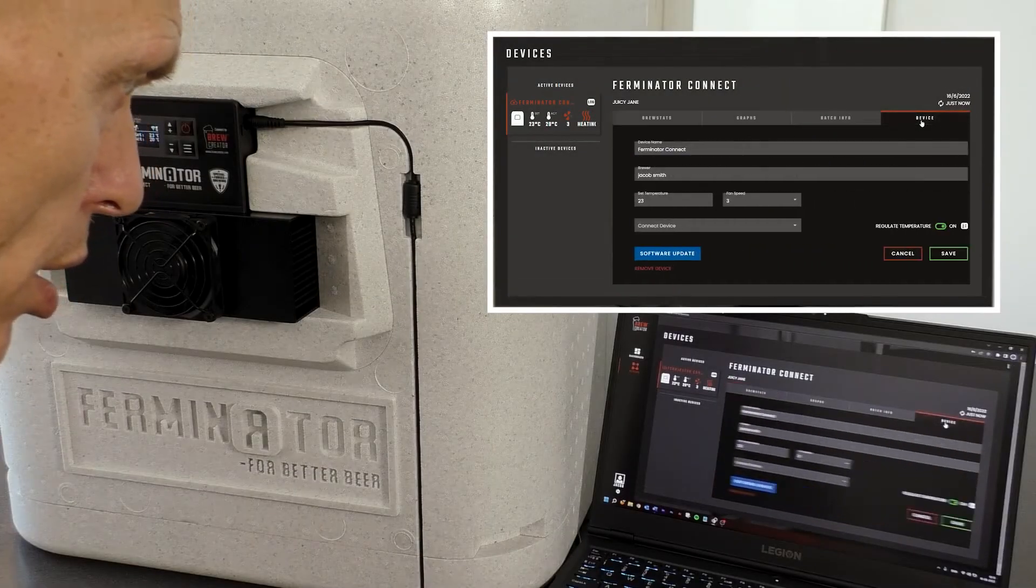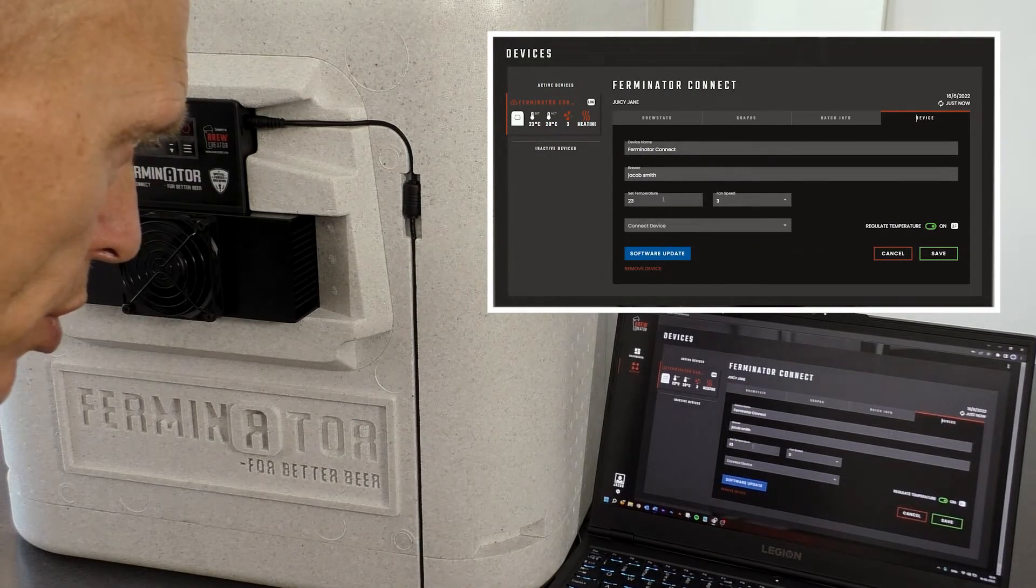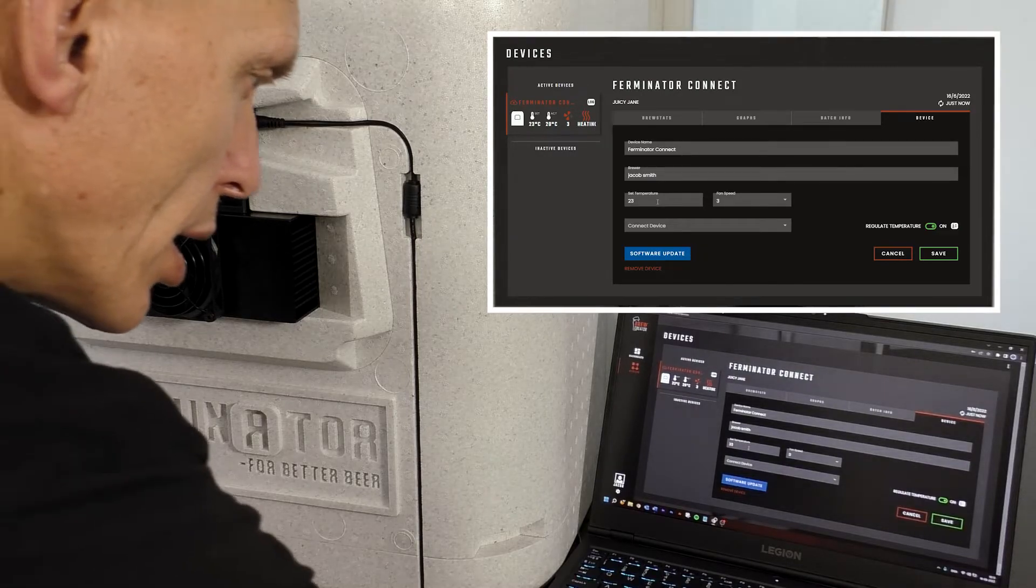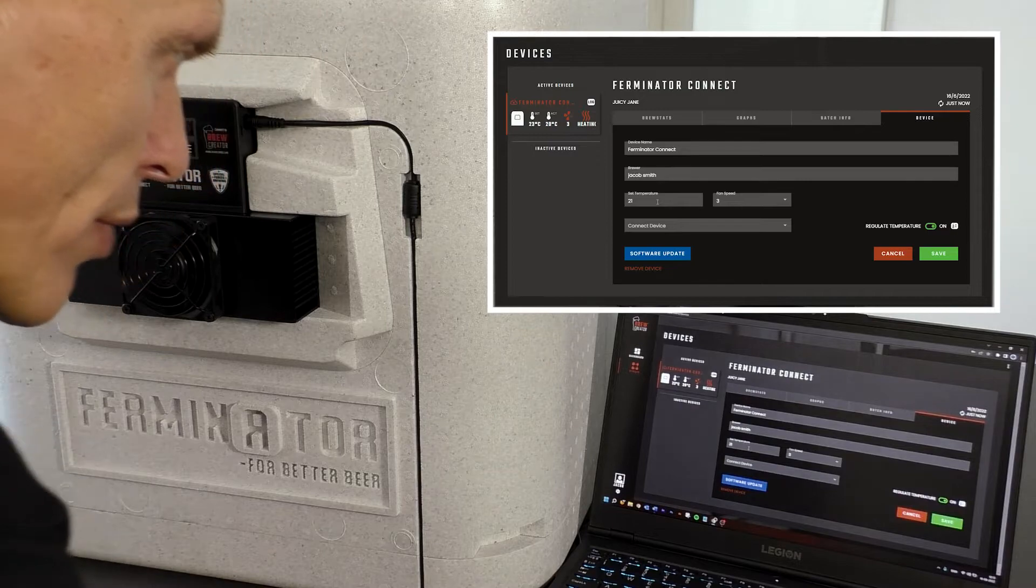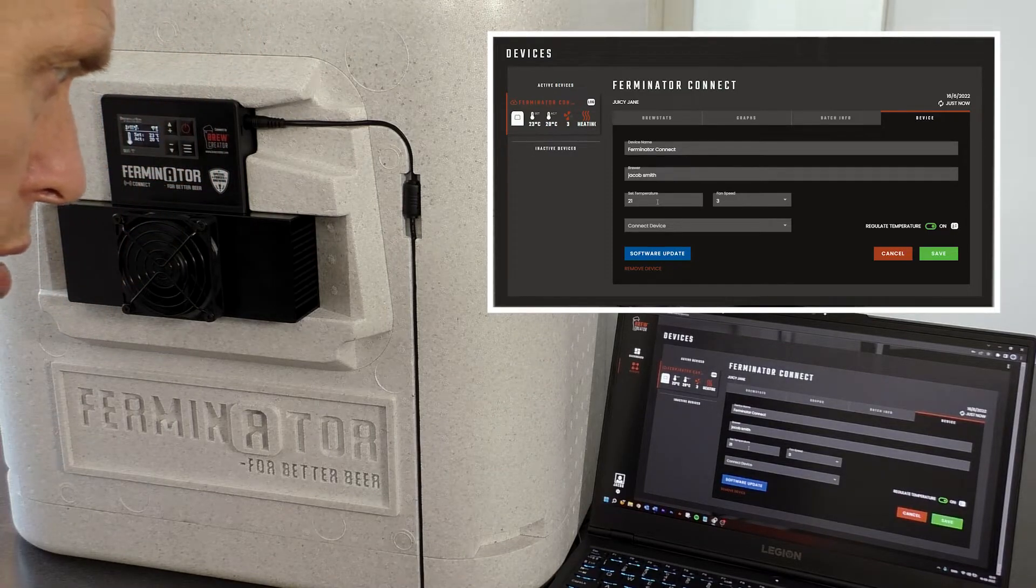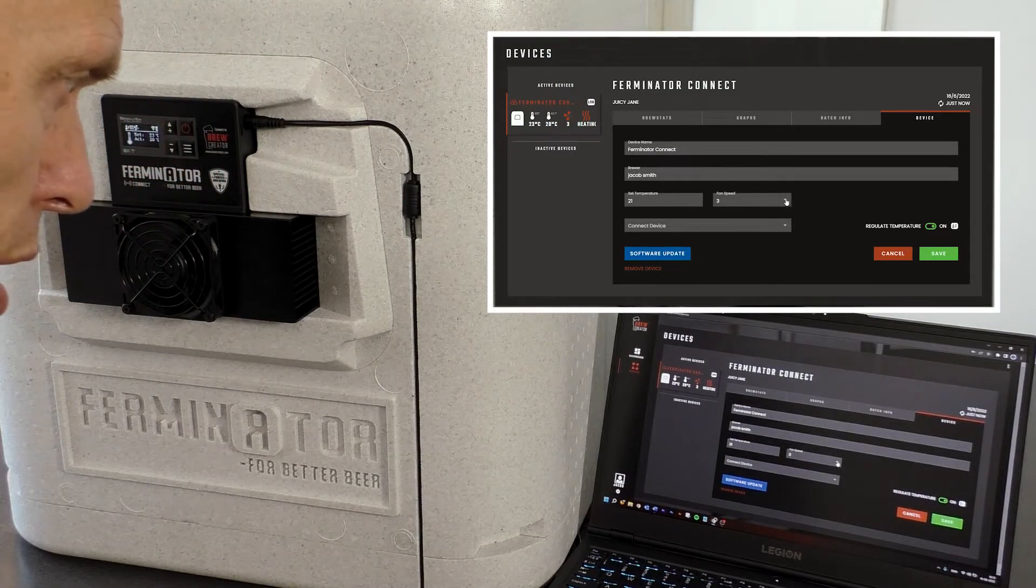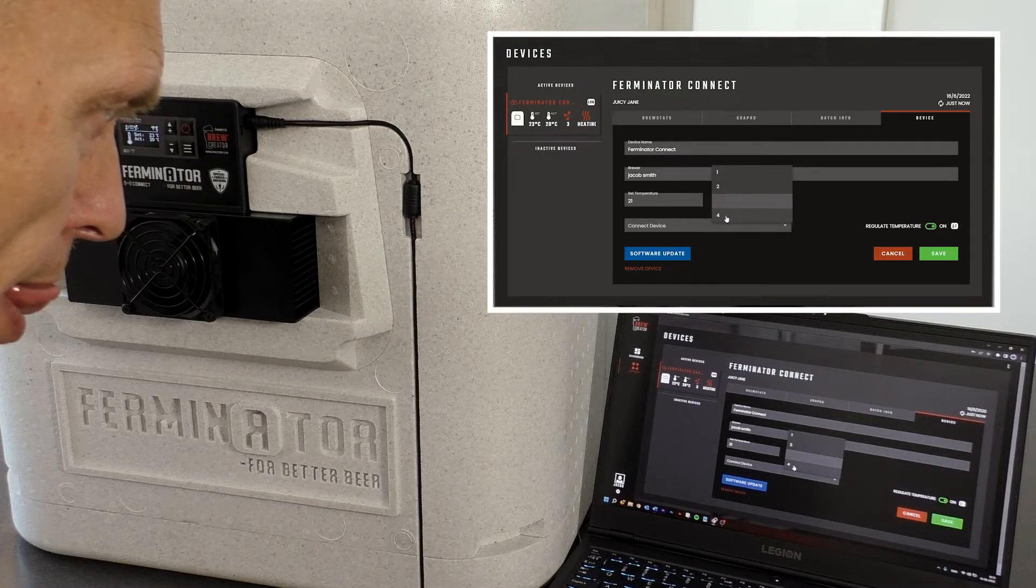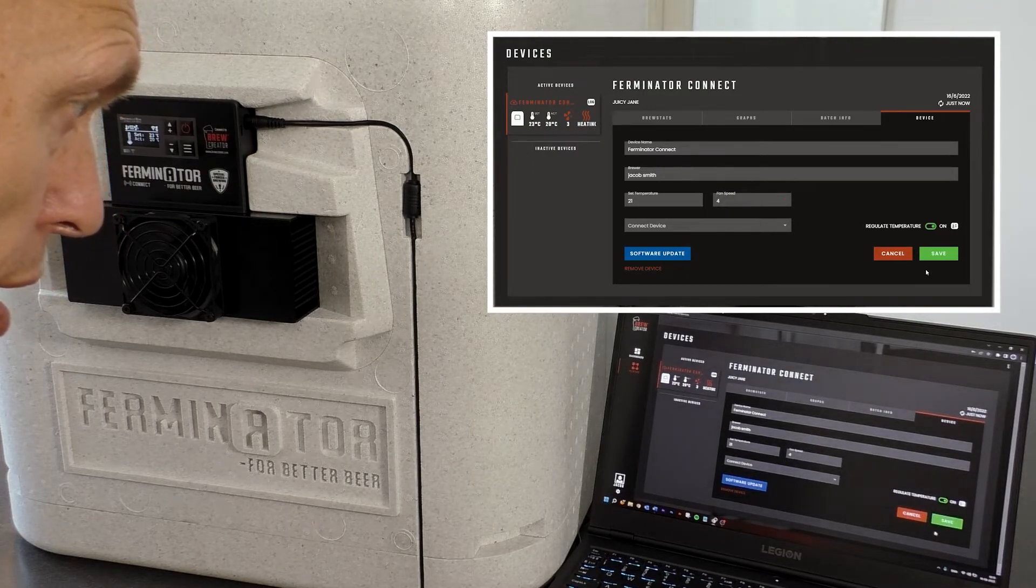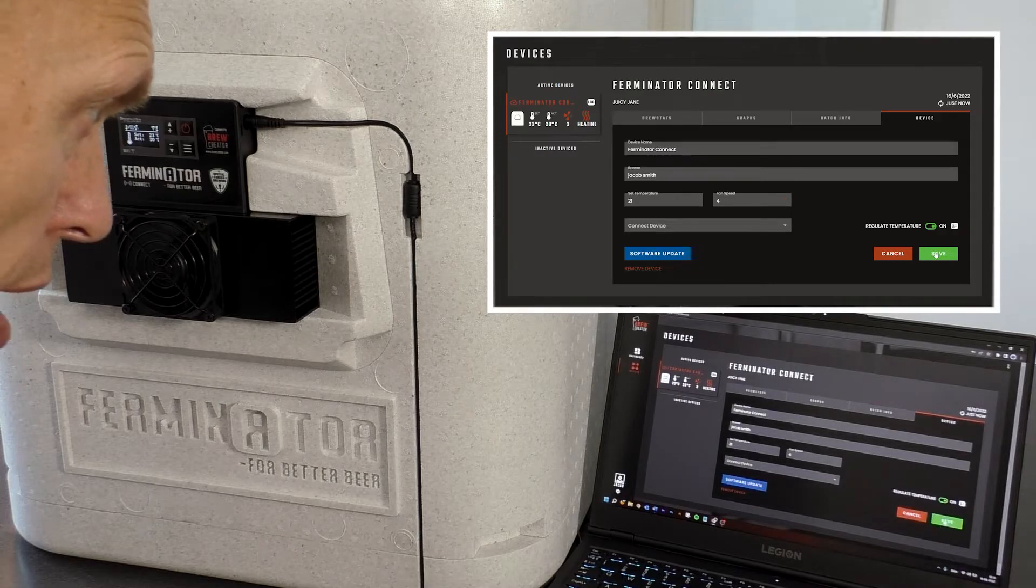In the device tab, the desired temperature and fan speed can be set. When the desired values have been entered, press save.